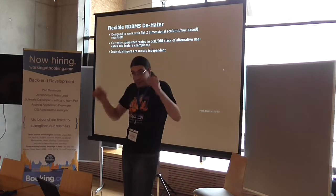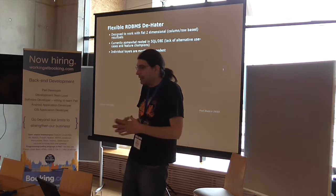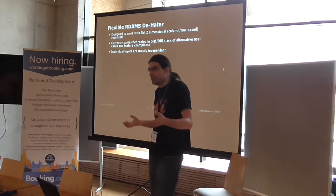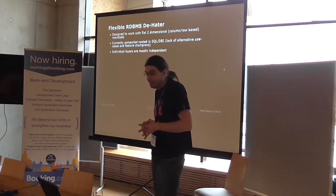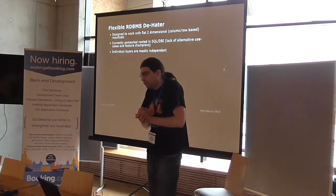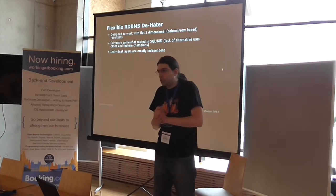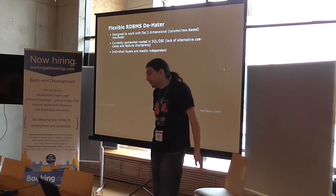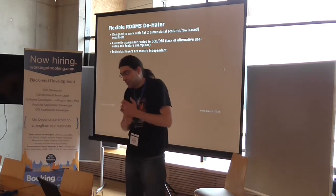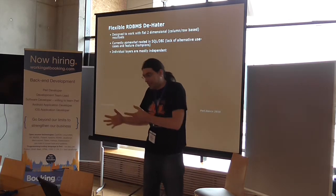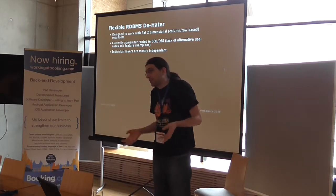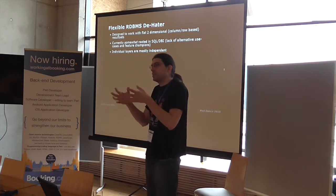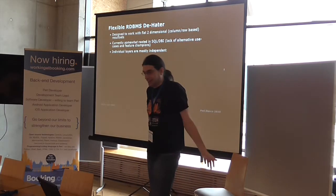There is a framework that is designed to work with two-dimensional slats, result sets, more or less Excel spreadsheets or what you get from a database when you're officially querying it. It is rooted a lot, actually not somewhat, it is a lot in the SQL and DBI paradigm.